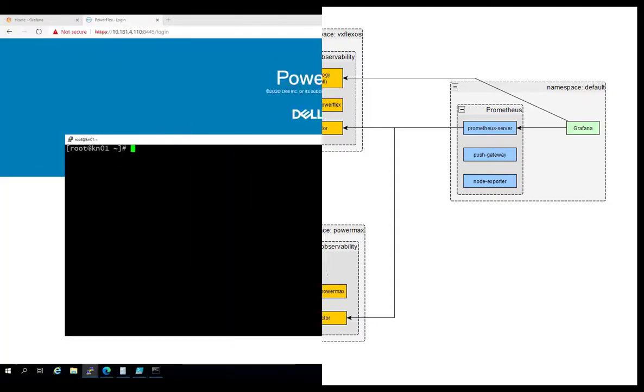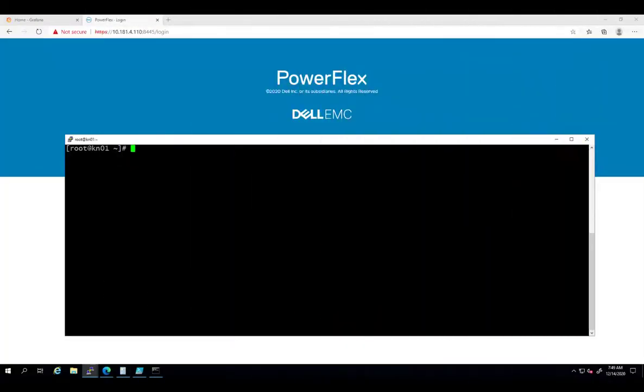Now, let's review the components and the performance dashboards. This project is deployed using Helm. Operator support will be added in the future.